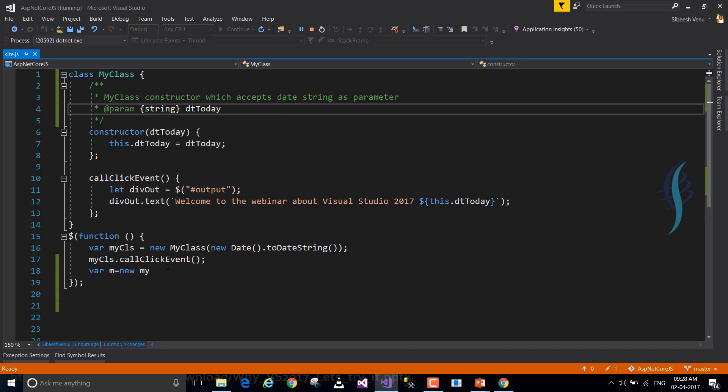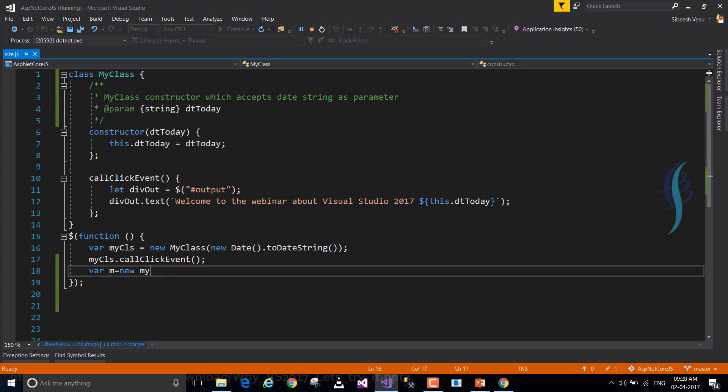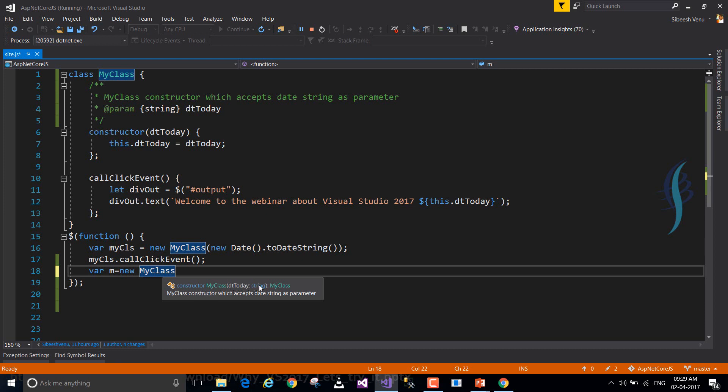Now, DT today is string. This kind of information we can always provide with the help of JSDoc in VS 2017. So documenting a JavaScript function is never been easier than this.